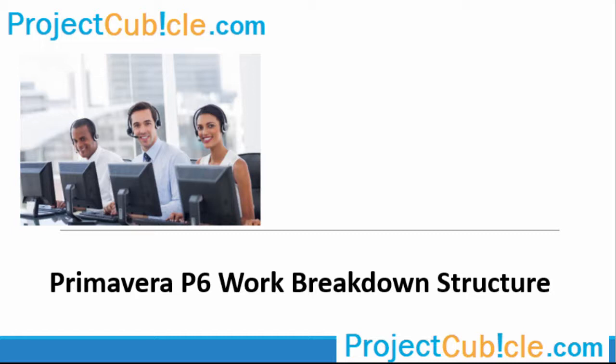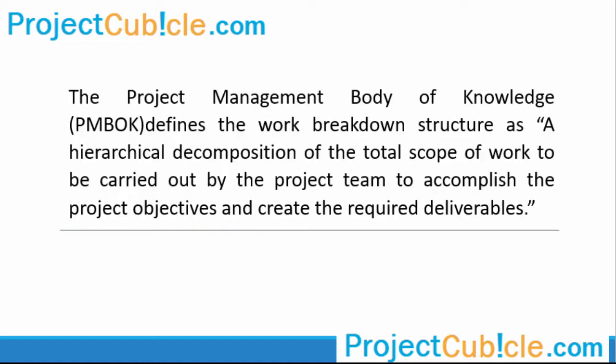Primavera P6 Work Breakdown Structure. The Project Management Body of Knowledge (PMBOK) defines the work breakdown structure as a hierarchical decomposition of the total scope of work to be carried out by the project team to accomplish the project objectives and create the required deliverables.